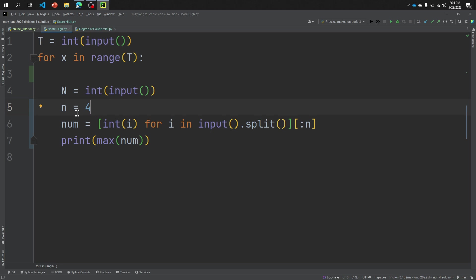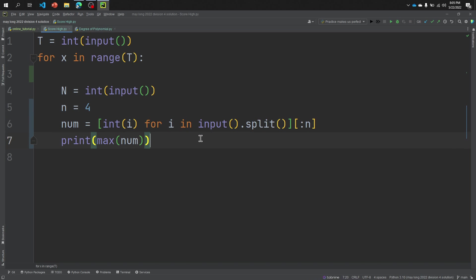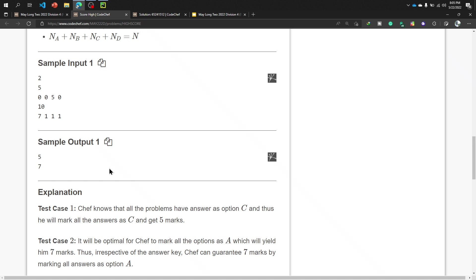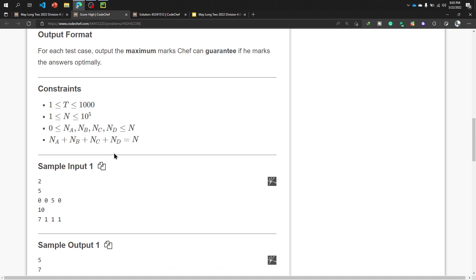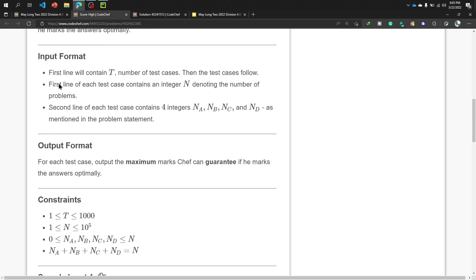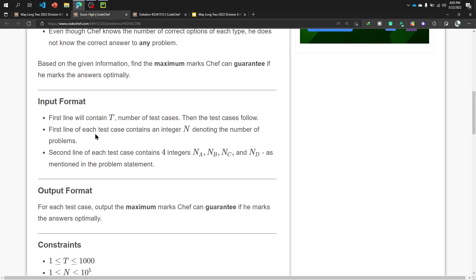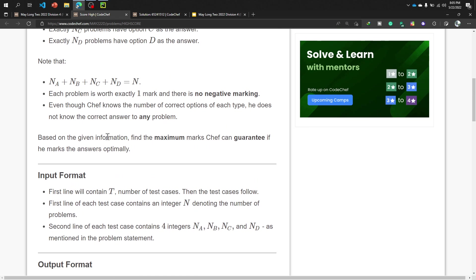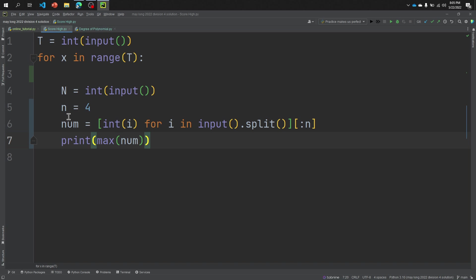N equals 4 because every time we need four options. That's why I declared N equal to 4. For this space-separated, for taking space-separated N, because it's written here that first line of each test case contains N integer denoting the number of problems. And we know the number of problems are 5, number of problem is 4, so I declared N equal to 4 for taking four numbers by space-separated.